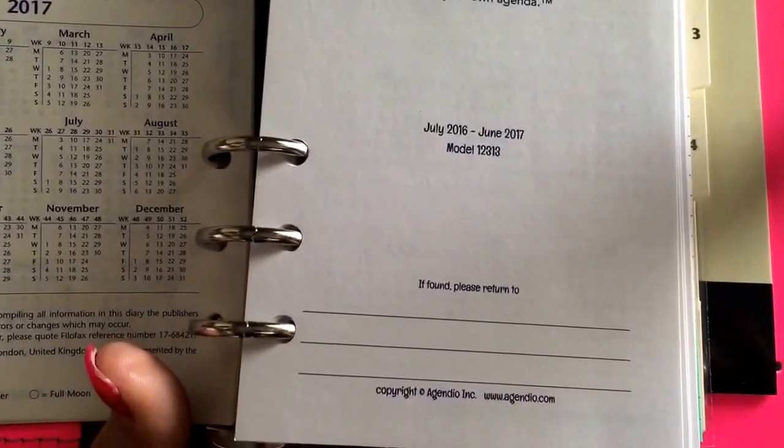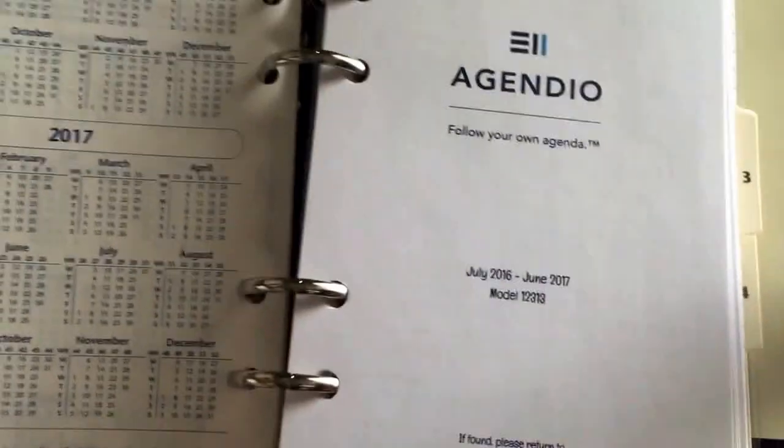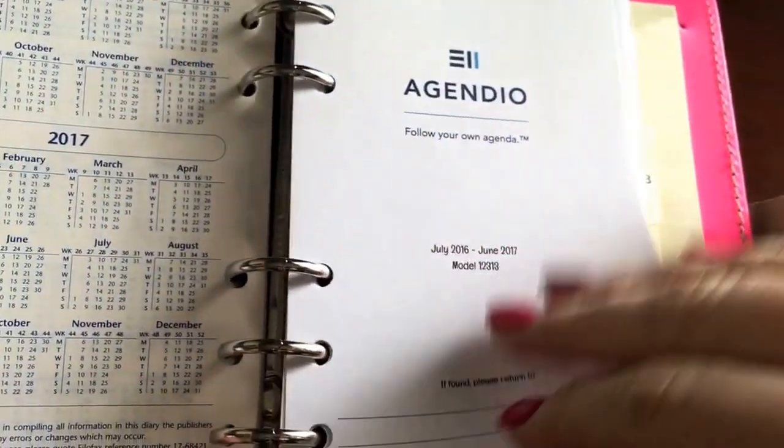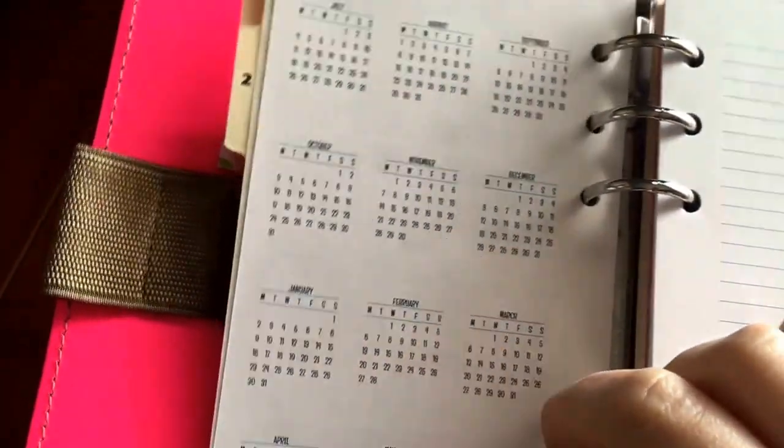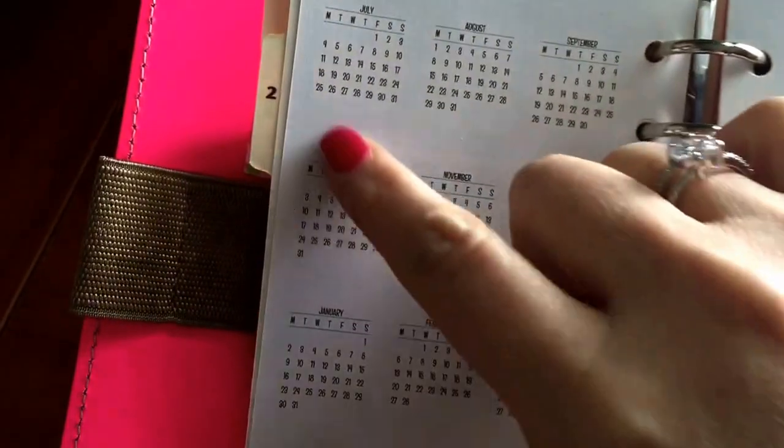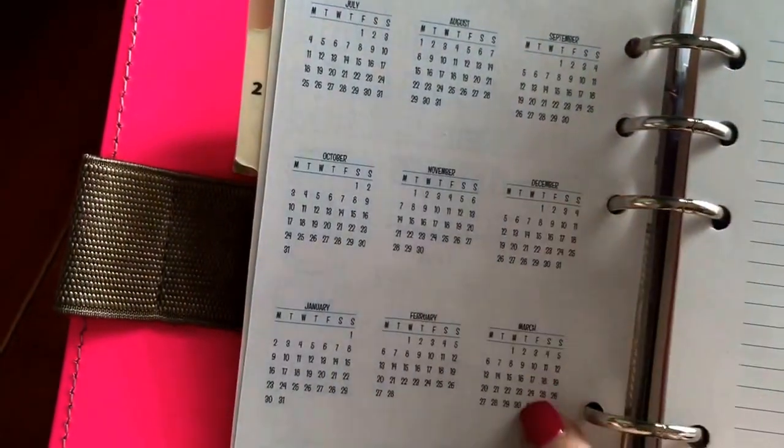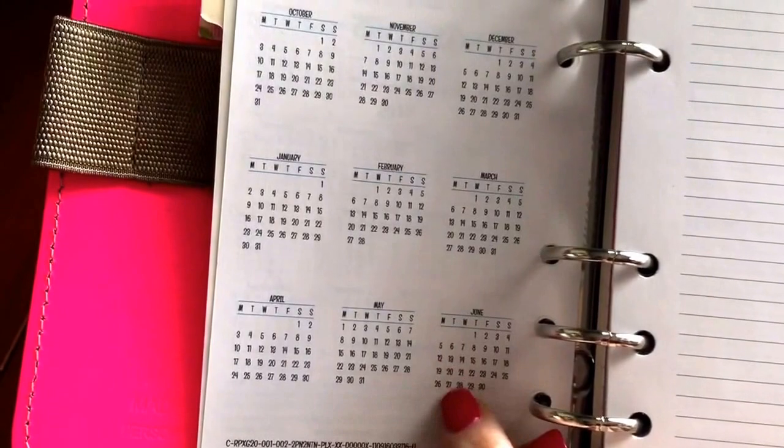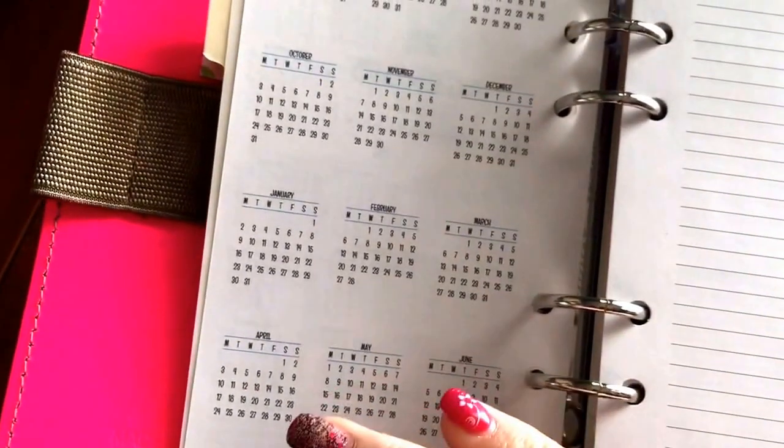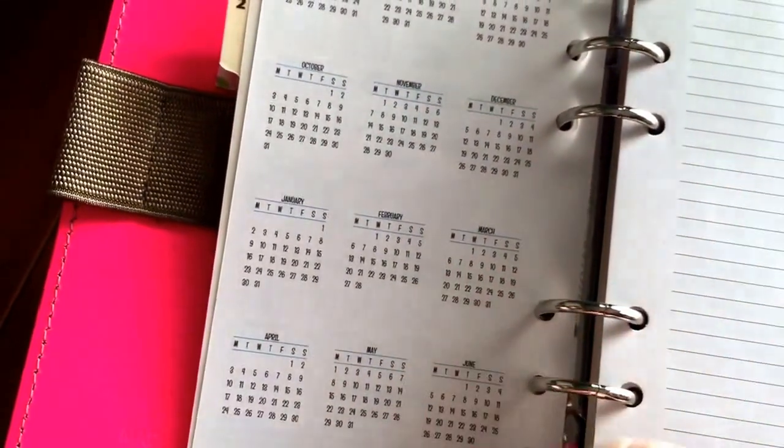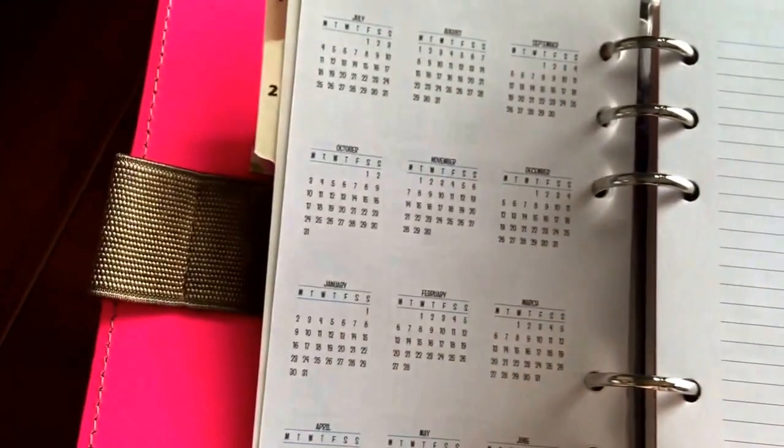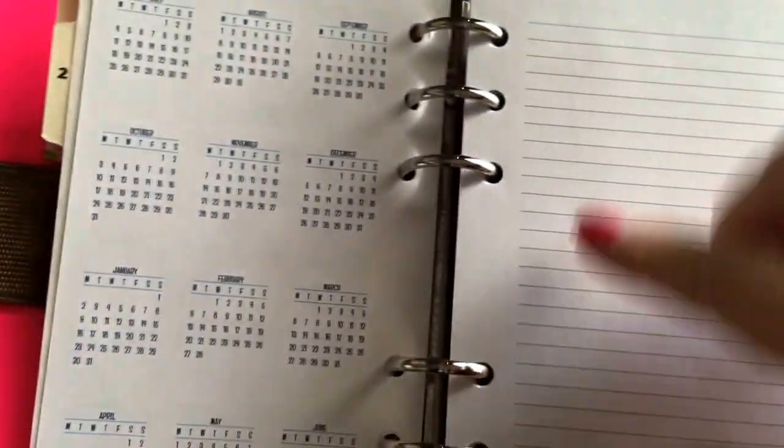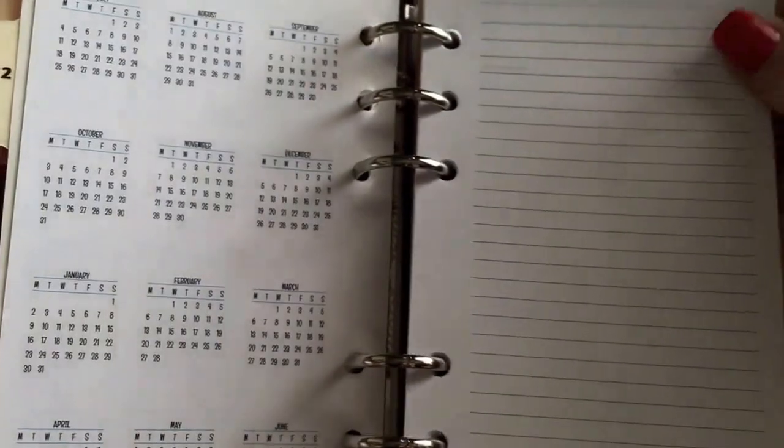One thing I did note that I thought was a little bit strange was that the monthly calendars start from July to June of next year instead of all of 2016 or all of 2017. Then there's a lined piece of paper and then it goes right into the monthly view.